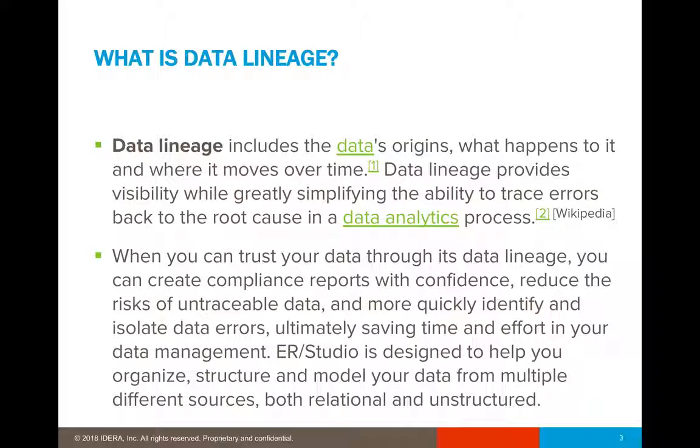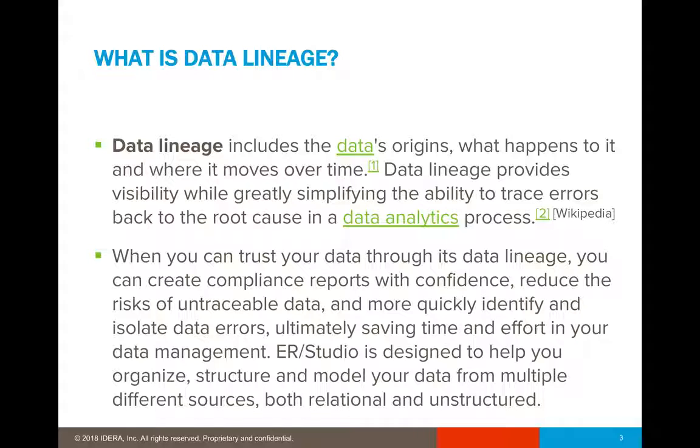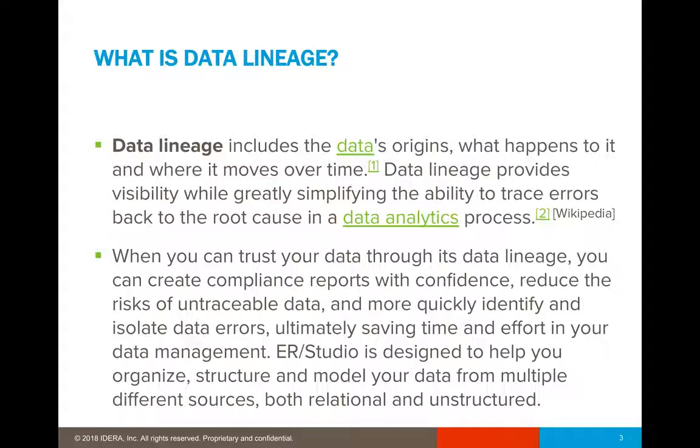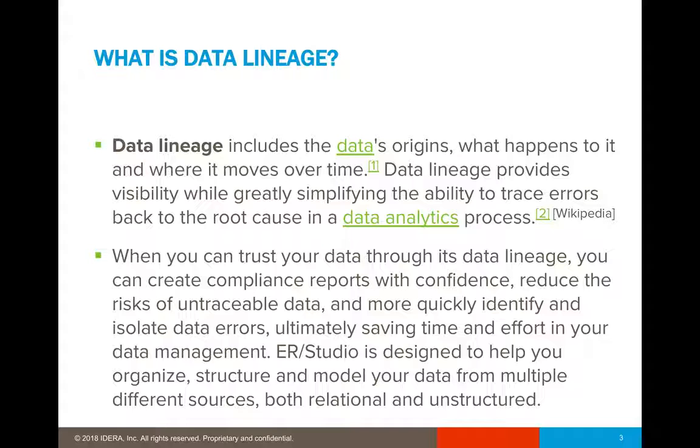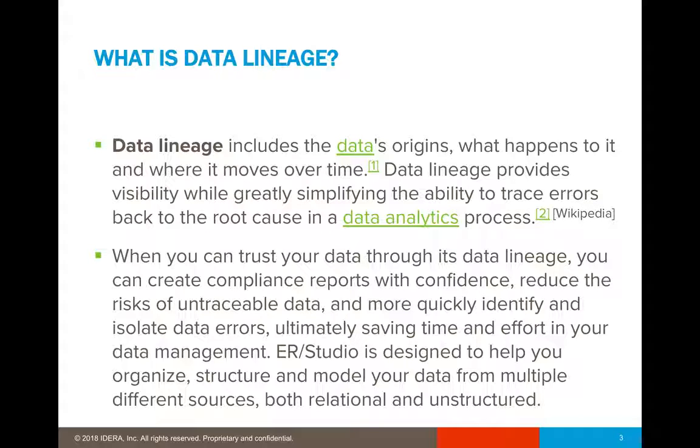Now, let's say, for example, if you're trying to reverse engineer from a particular database, and you want to know where all the relationships are being present. ER Studio, through data lineage, can help you to leverage those areas.